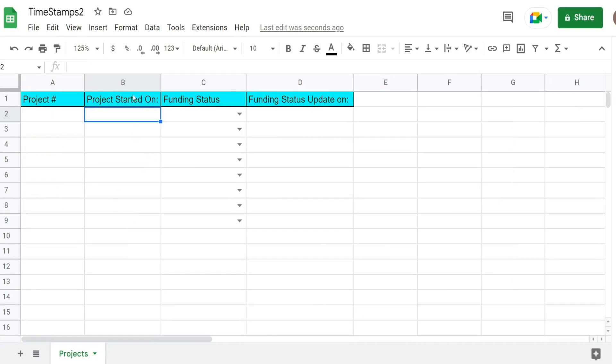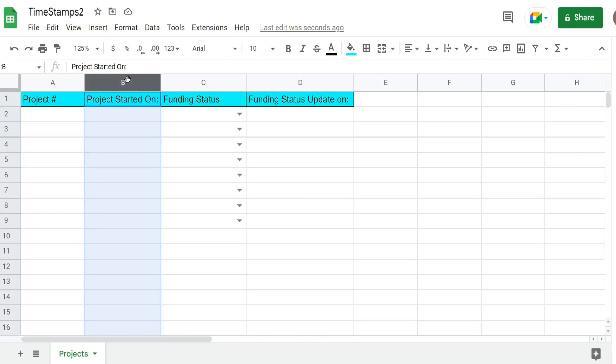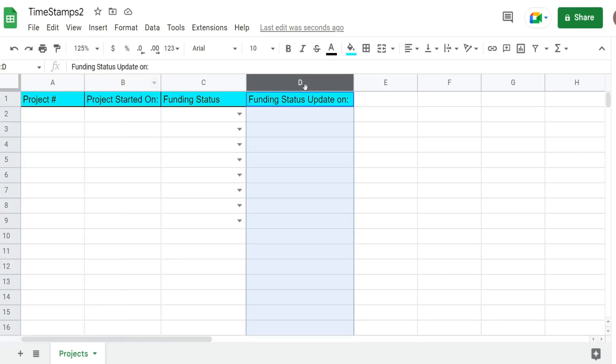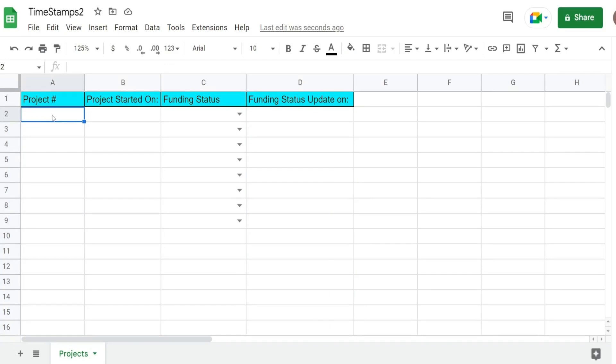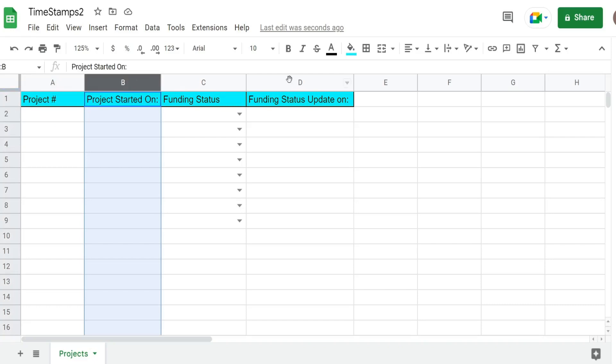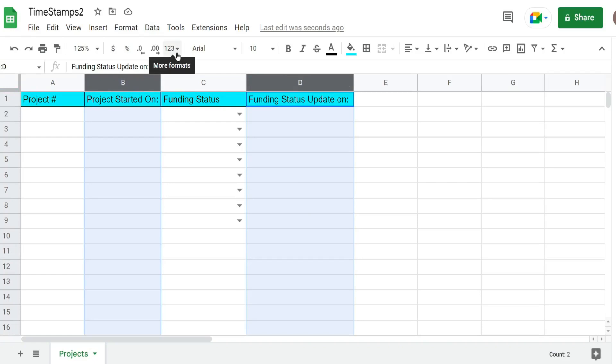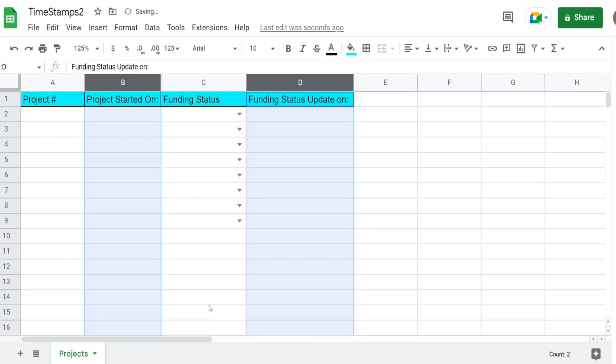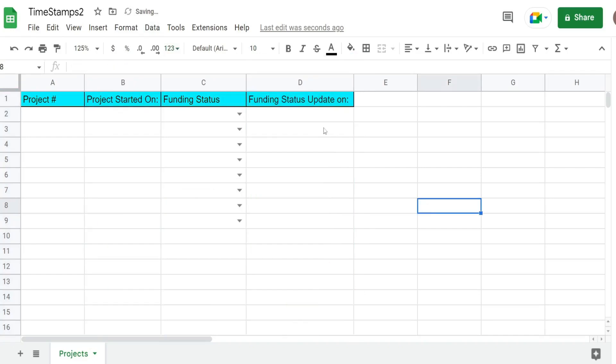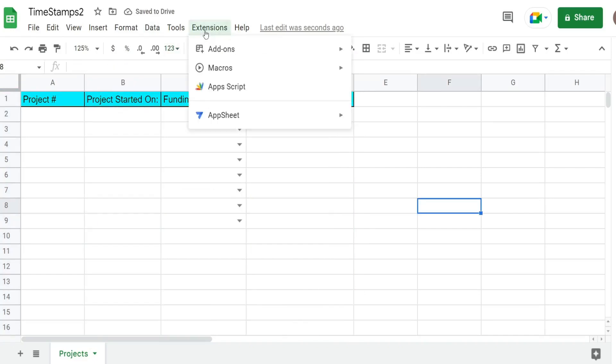We're going to build a script that adds a date and timestamp to column B and also one to column D. We'll start with the first one in column B that is dependent on a new project number being added in the corresponding row in column A and this cell also being blank. Before we get to our code, I want to highlight the two columns we want our date and timestamps in and make sure that the formatting is set to date and time. Now we want to go to the editor window, so I'm going to go to Extensions and then Apps Script.